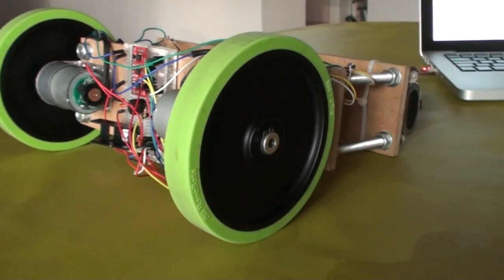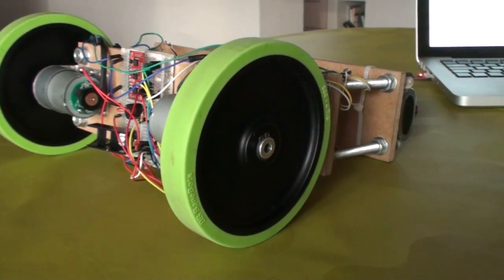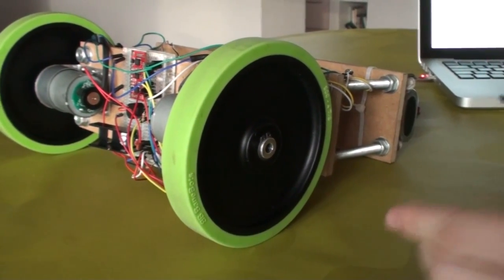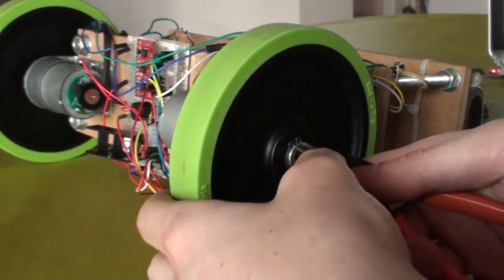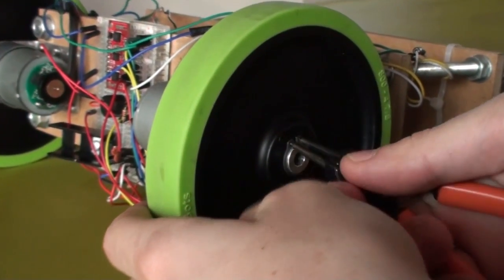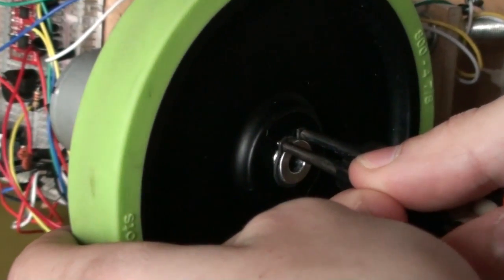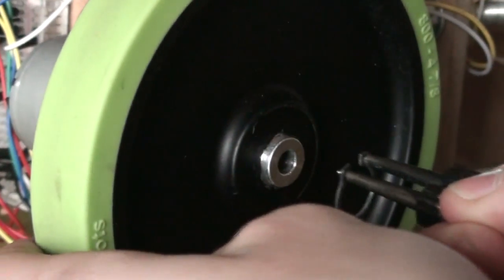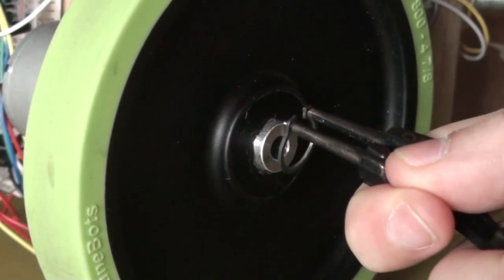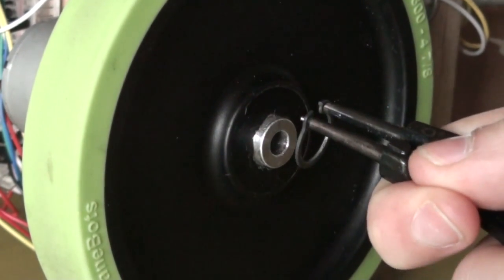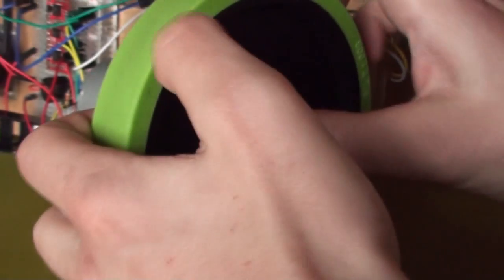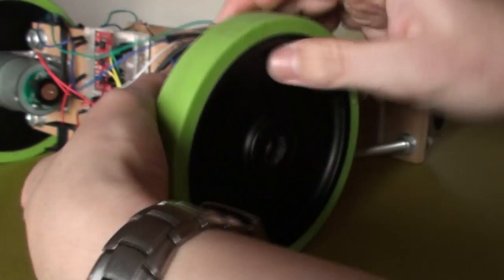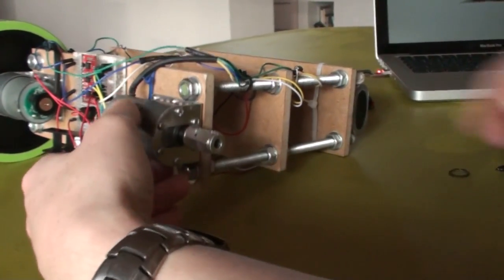The next thing I would like to talk about is the wheels. I really like these Banebots wheels. They are really easy to take off. You simply got this plier for a snap ring. Take it off and then you can simply take the wheels off.